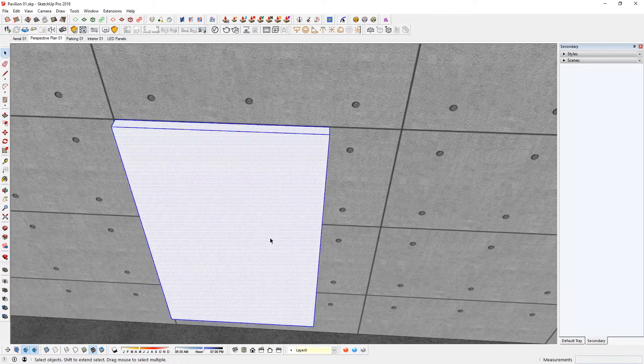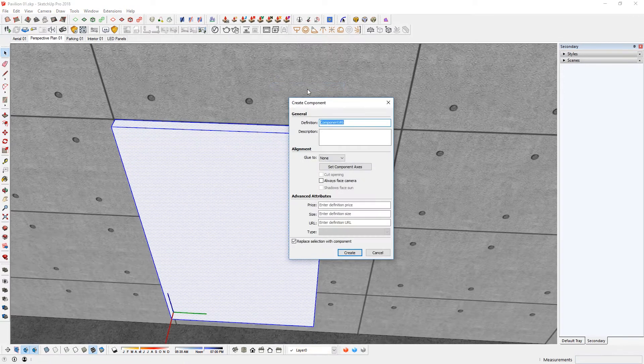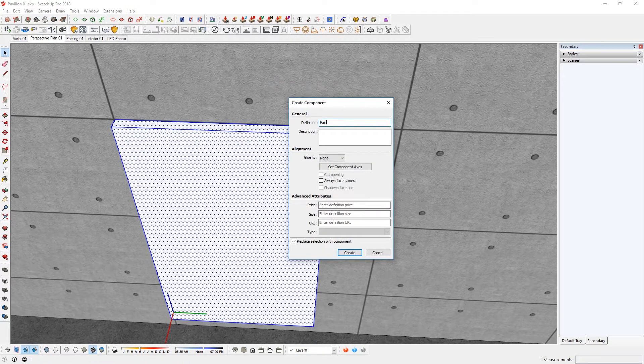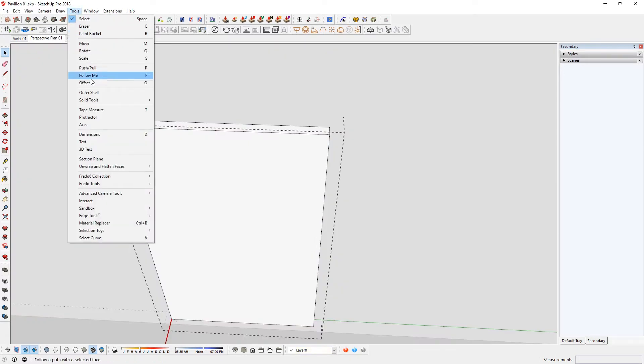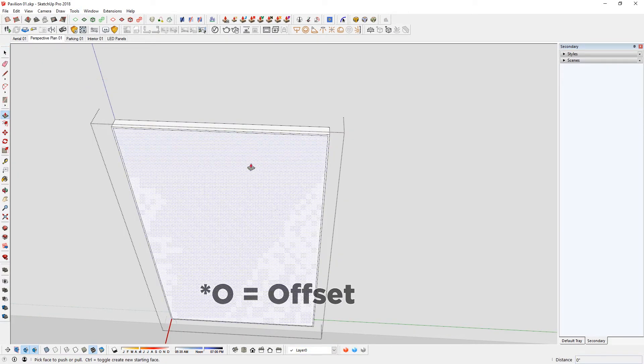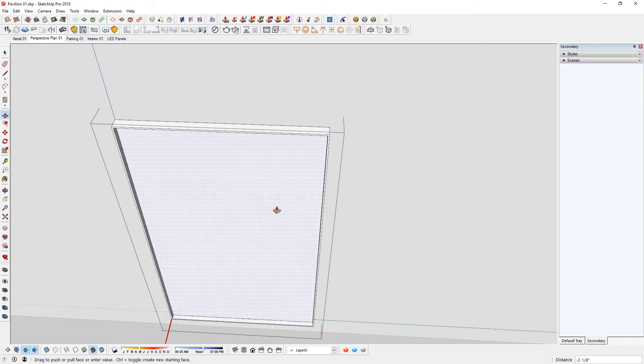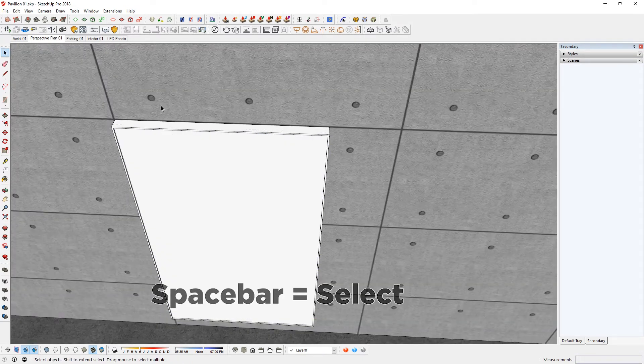Triple click that and make that into a component. I'm going to call it panel 01. Double click. Tools. Offset or O for short. Half-inch. Push-pull. Half-inch as well. Selection tool. Come out. Escape.